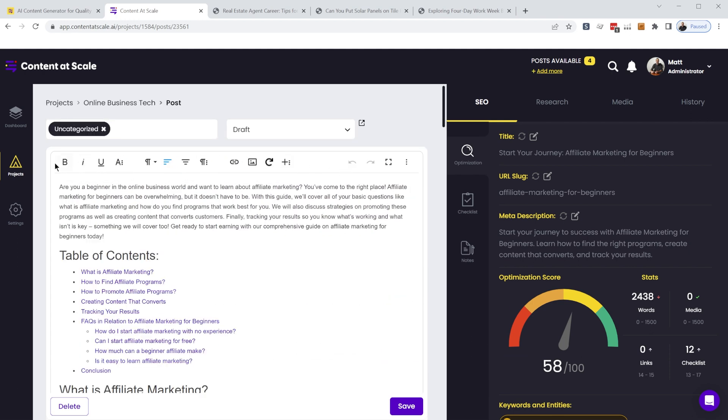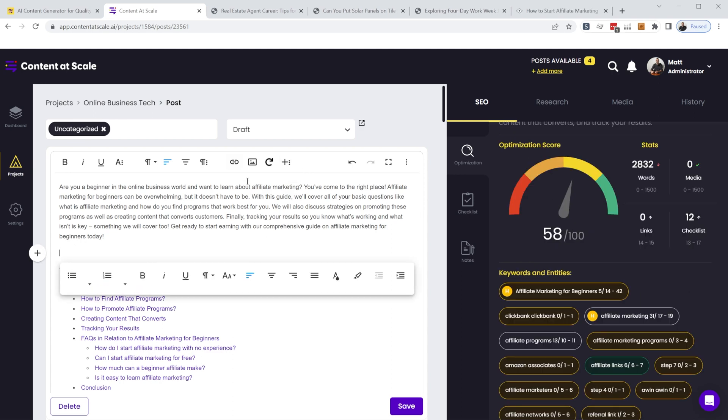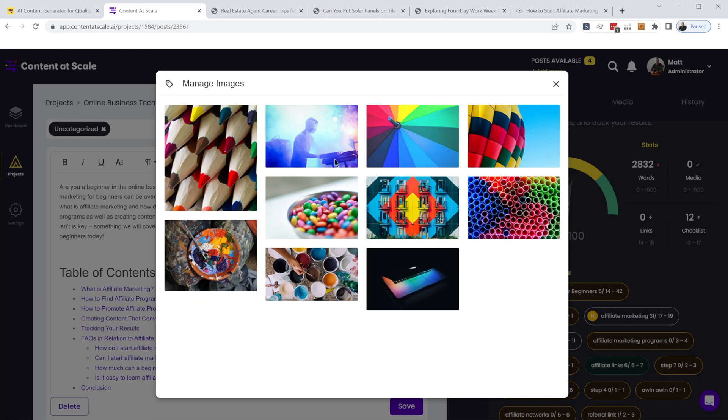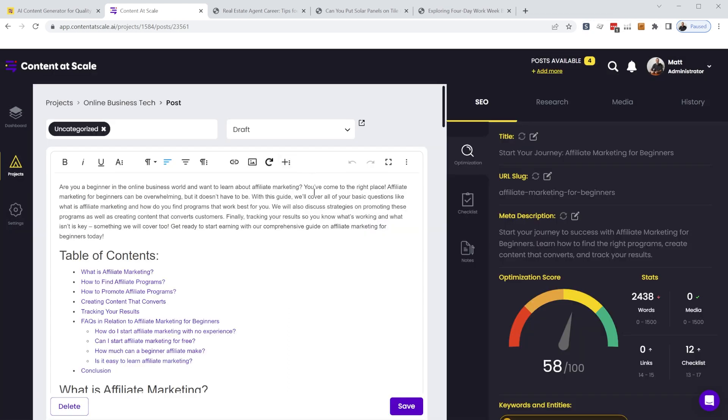Now, this is a fully featured editor right here. You can also add images to the article. They're linked up with a bunch of royalty-free libraries. So you really don't even need to go into WordPress at all to format your articles.